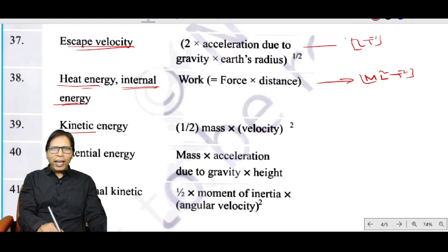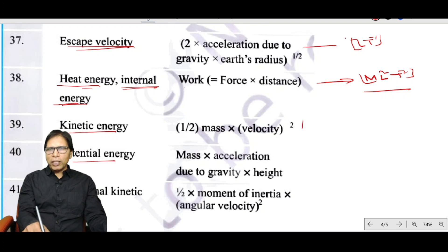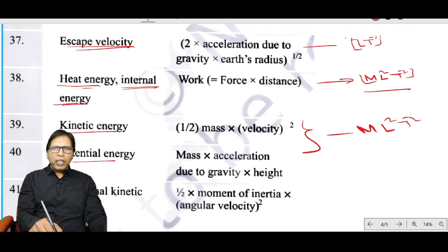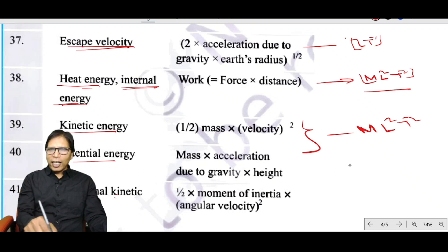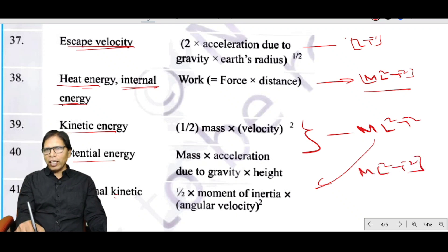Kinetic energy and potential energy both have the same dimension as energy: ML²T⁻². Rotational kinetic energy also has the same dimension: ML²T⁻².